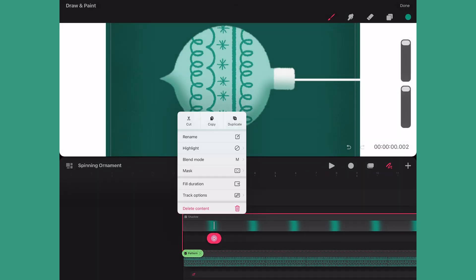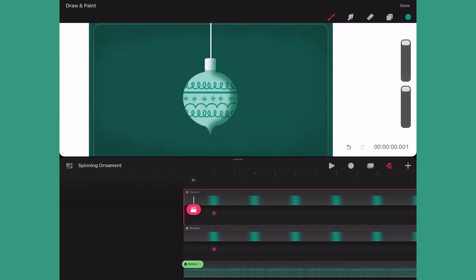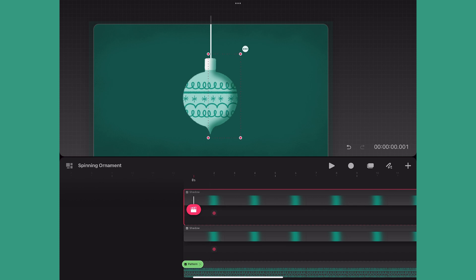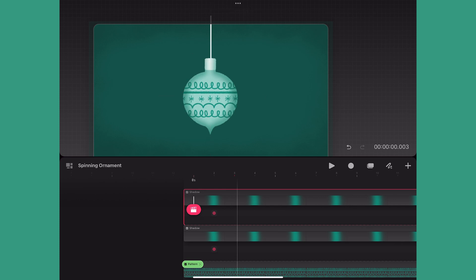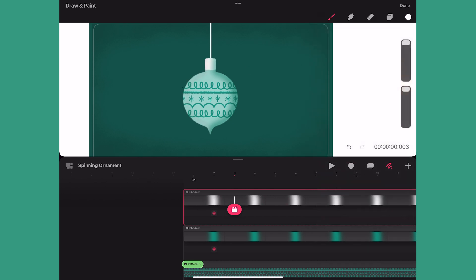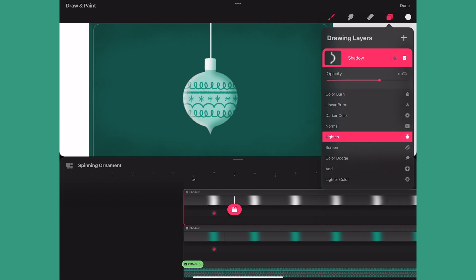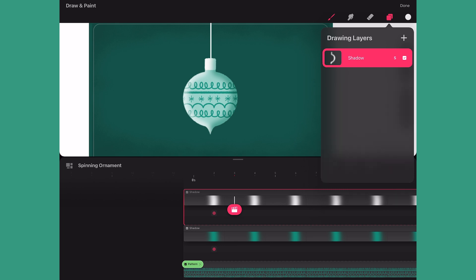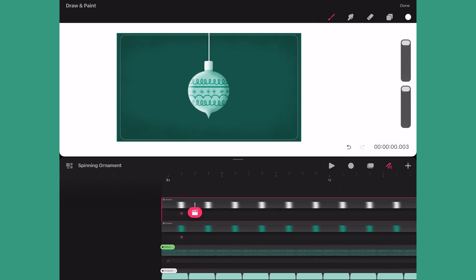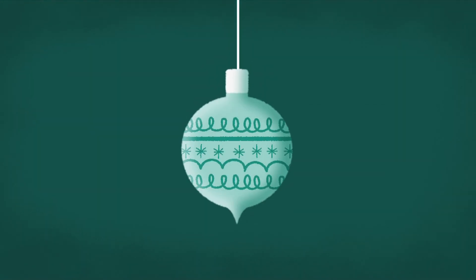Next I'll copy and paste the layer into the empty track above to make it my highlight. I'll tap on the circle with the three dots, choose flip horizontal, and move it over to the other side of the ornament from the shadow. Next I'm going to change the color to white and color drop onto the shape. I'll go into the layers panel and change the blending mode to screen so you can see the highlight. Lastly I'll rename the layer 'highlight'. And that's it — now I have the simple spinning ornament.